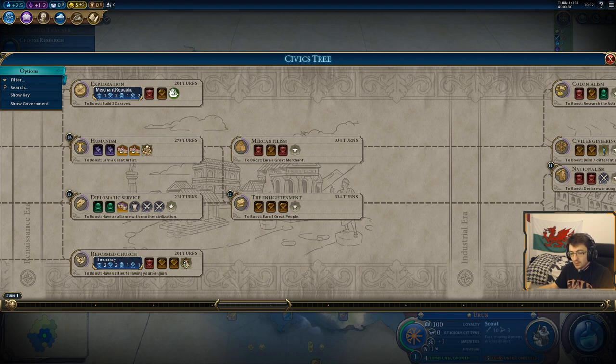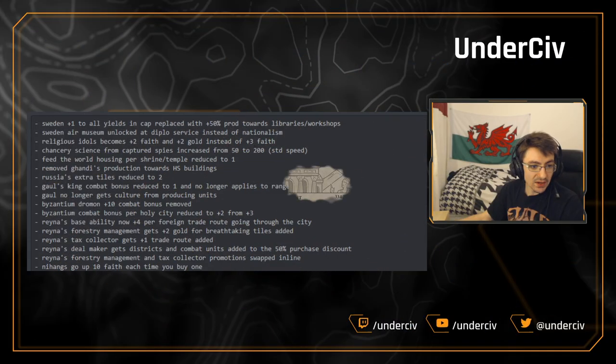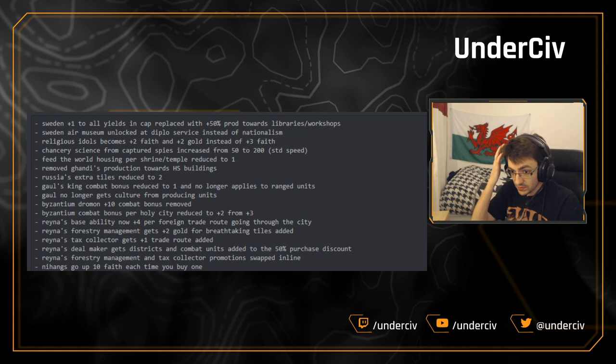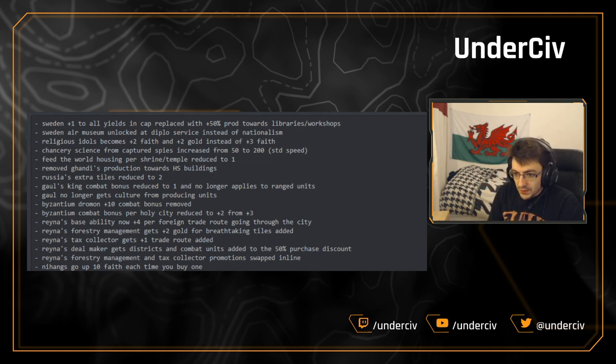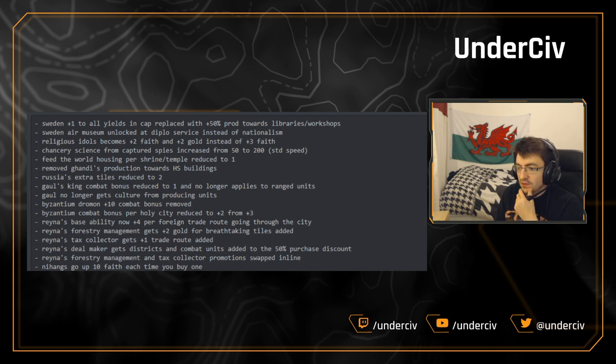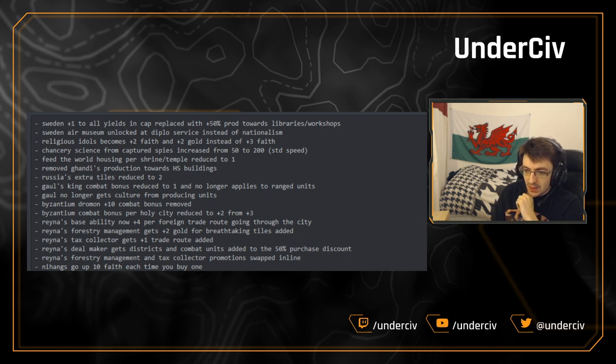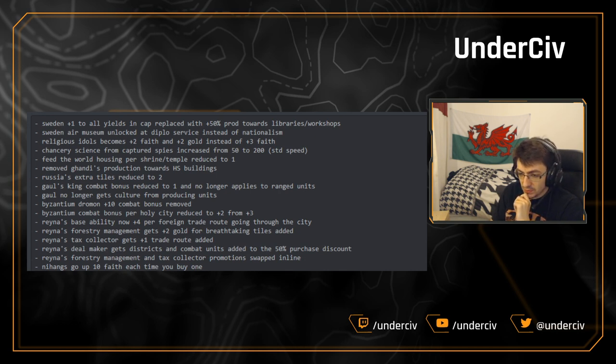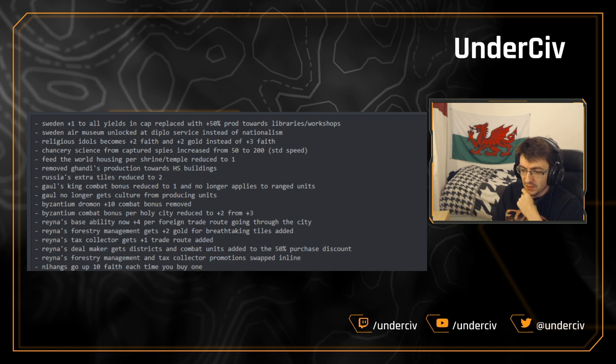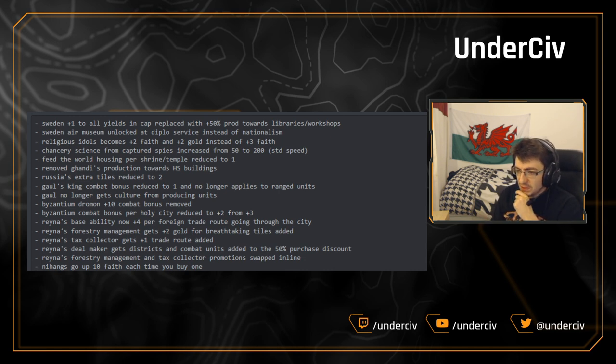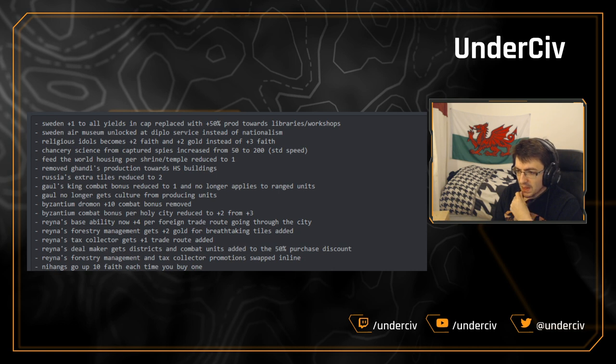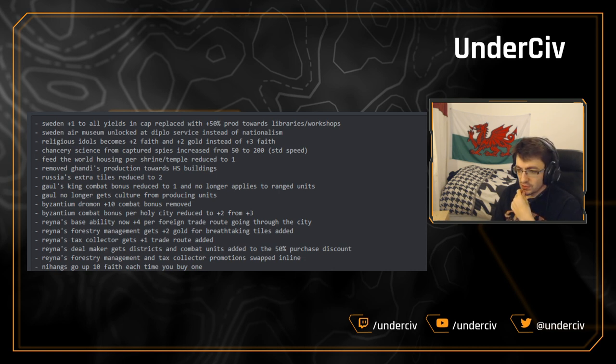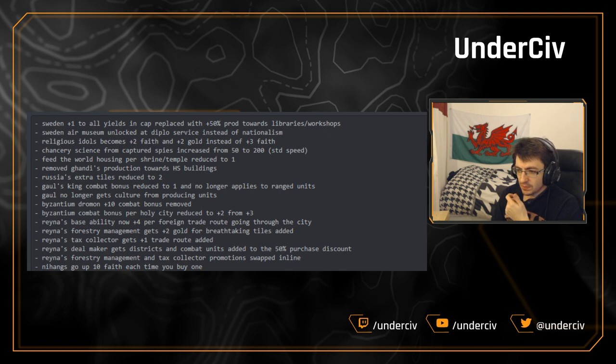Anyway, enough talking about that change. Let's go back to the patch notes. Next on the list, we've got Religious Idols becomes two faith and two gold instead of plus three faith. Religious Idols is a pantheon that affects luxury and bonus mine improvements. It's quite, it's a very underpicked pantheon in multiplayer. And I think that's because the plus three faith, you're really only going to pick that if you're a religious civ, and there's just much better options if you're a religious civ, Sacred Path, for example, Earth Goddess, there's loads of them.